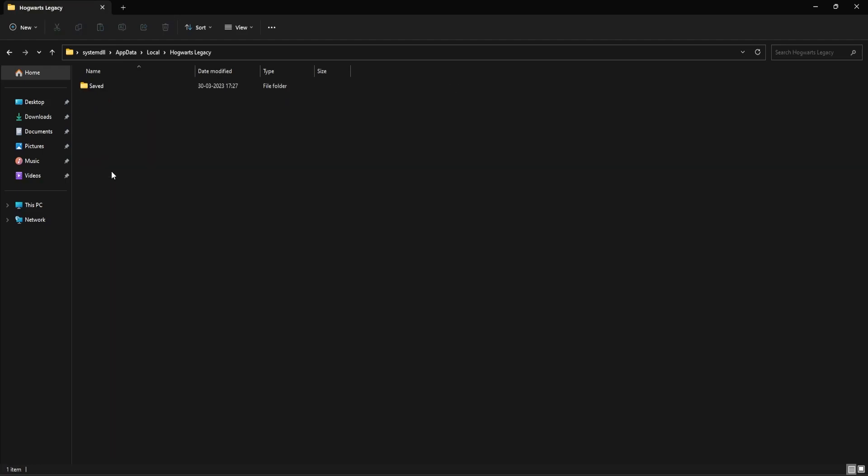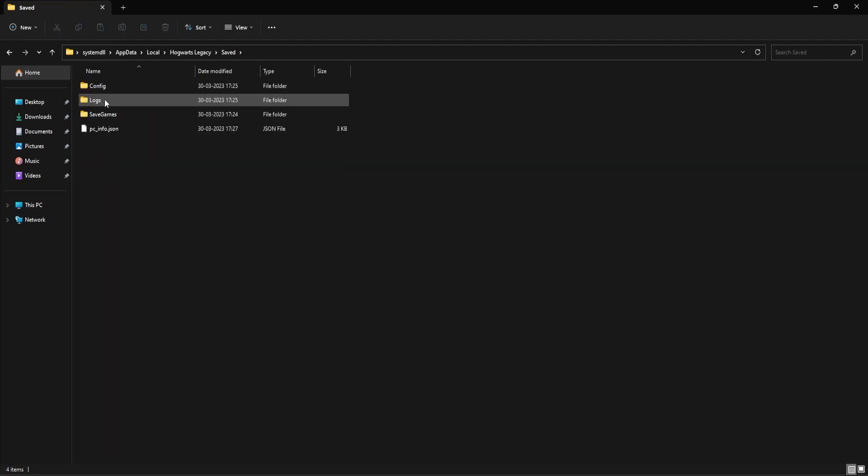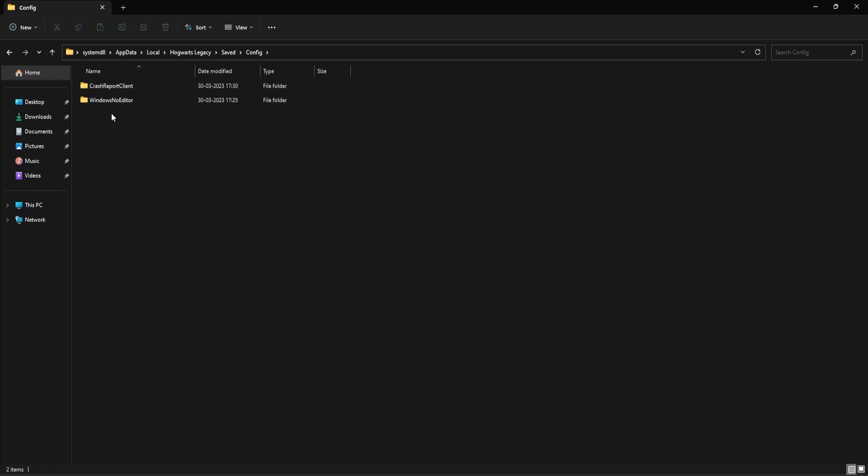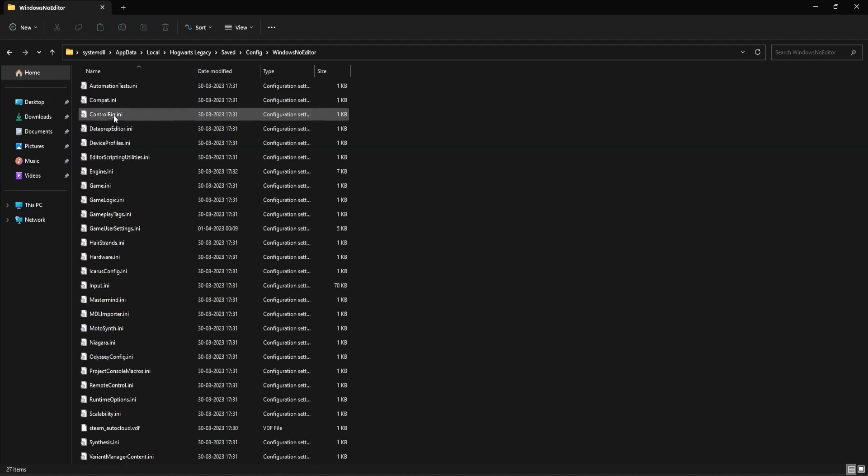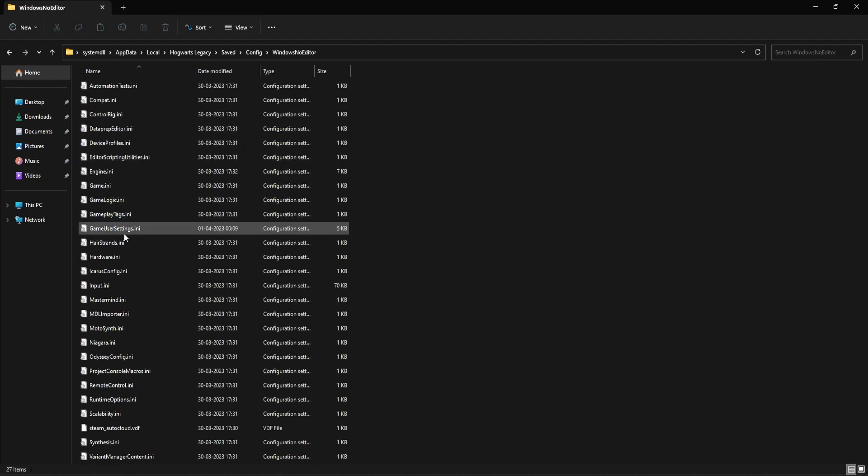Next, open the Hogwarts Legacy folder. Double click on Saved. Open the Config folder and then the Windows NoEditor folder. Here you should be able to find GameUserSettings.ini file.